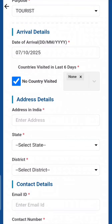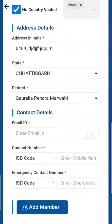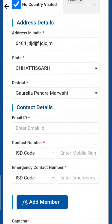For address in India: if you've booked a hotel, put their address; if you've booked an Airbnb, put that address; if you're going to your own house, a relative's house, or a friend's house, put that information. Then select your state and district — I'll put some sample data here.